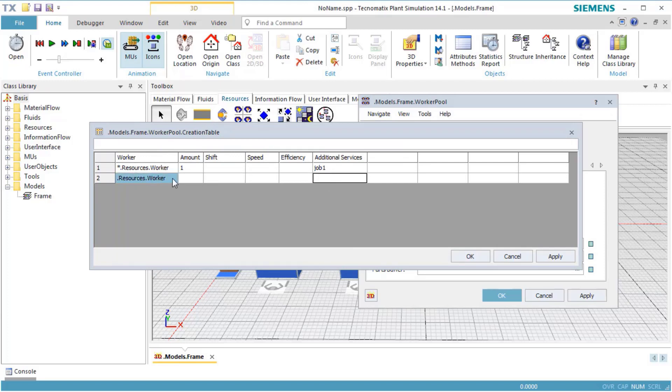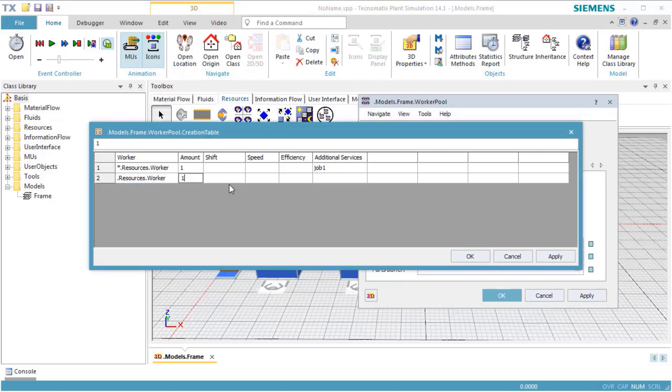Drag the worker from the tab Resources into the Toolbox and drop it on Row 2, Column 1. This defines the class object of the worker, which will be used to create the worker during the simulation. Enter the amount of 1 and Job 2 as Additional Service.